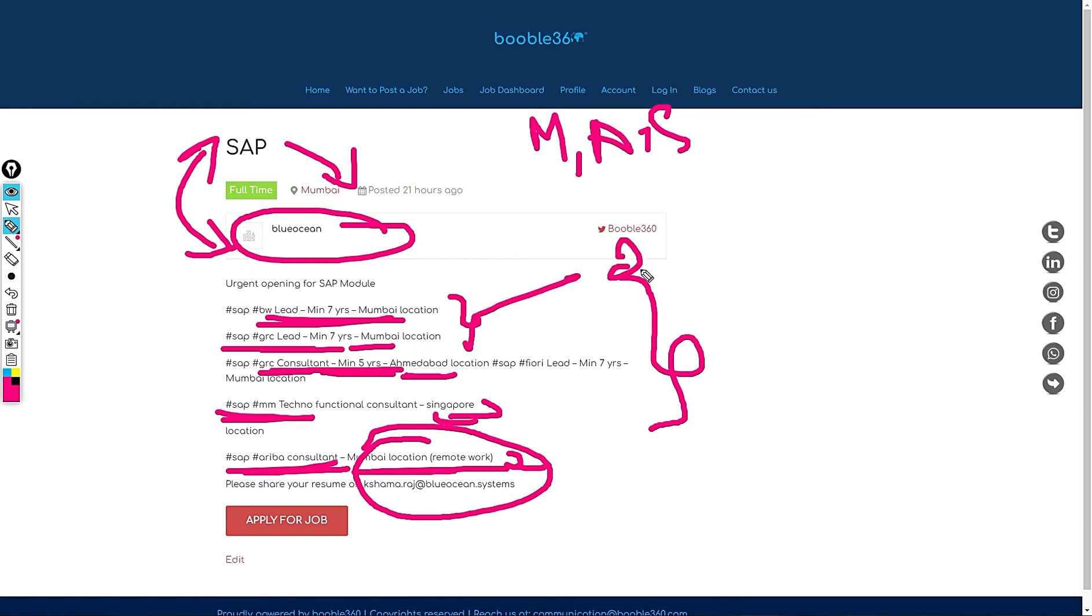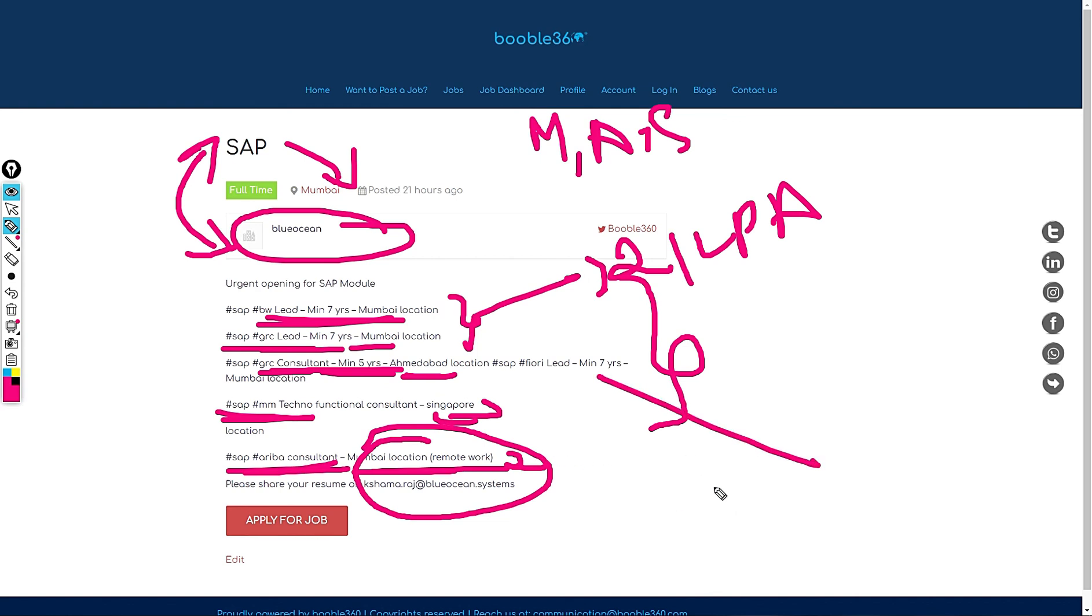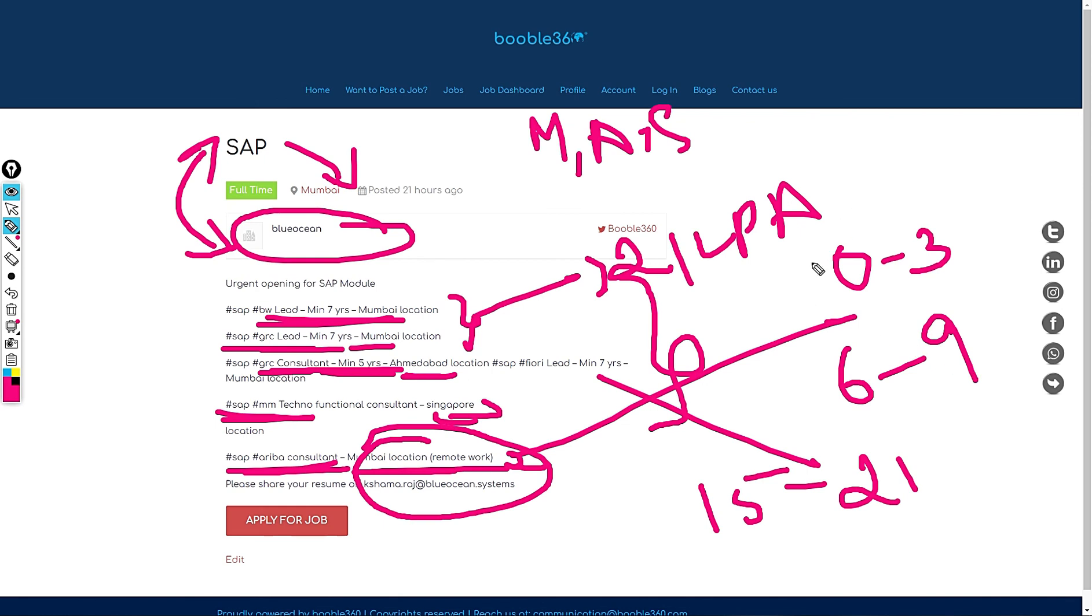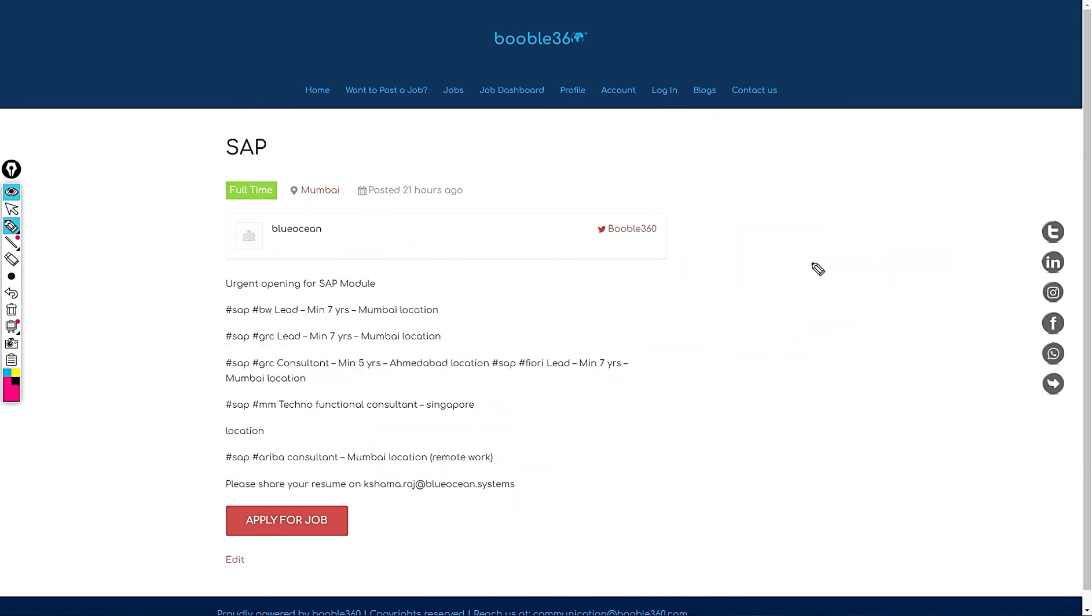My standard salary recommendation for all these roles is, for these two, more than 21 LPA is my standard salary recommendation. For this role, 15 to 21 is my standard salary recommendation. And for this remote role they did not mention the experience, but if it falls under 0 to 3 years then the standard salary recommendation will be 6 to 9 LPA.